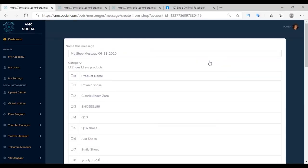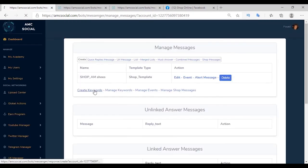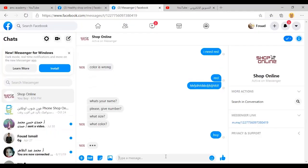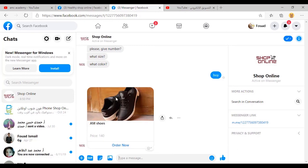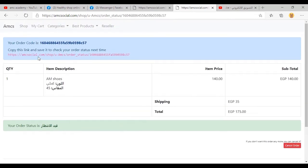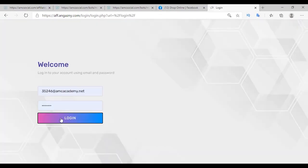Shop Message is a message for a product in your store. The customer can go to the store and complete their order without effort from you. Set the message name, choose the product, select a specific category or all products, and create. Link this message to a keyword such as 'buy' or 'buy AM shoes'. When sent, the product message appears with the price and a link — clicking Order takes the customer to your shop where they complete name, number, address, and country. The order is saved in the platform's Affiliate Manager under My Orders with all client data.